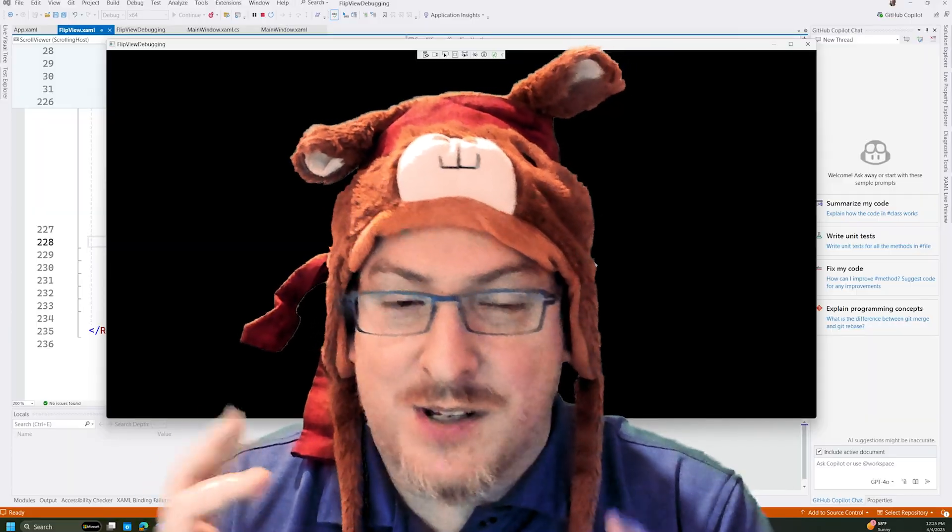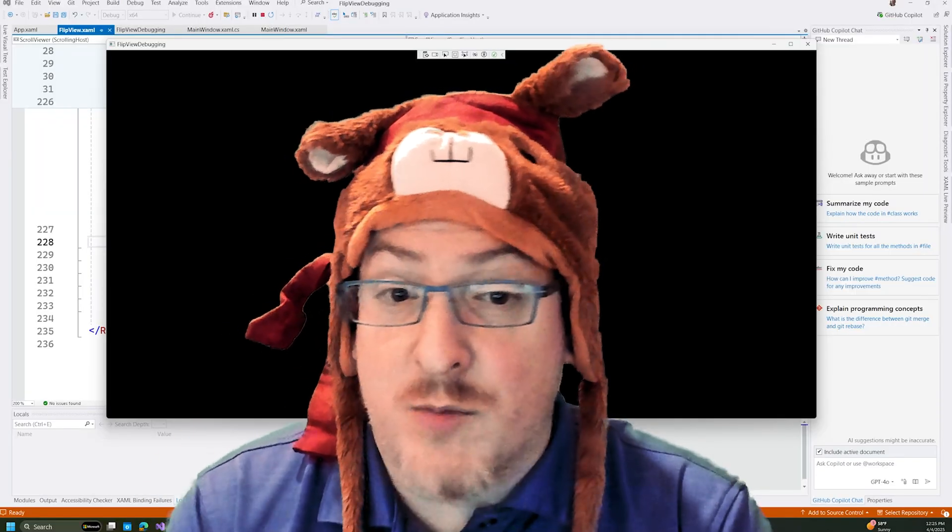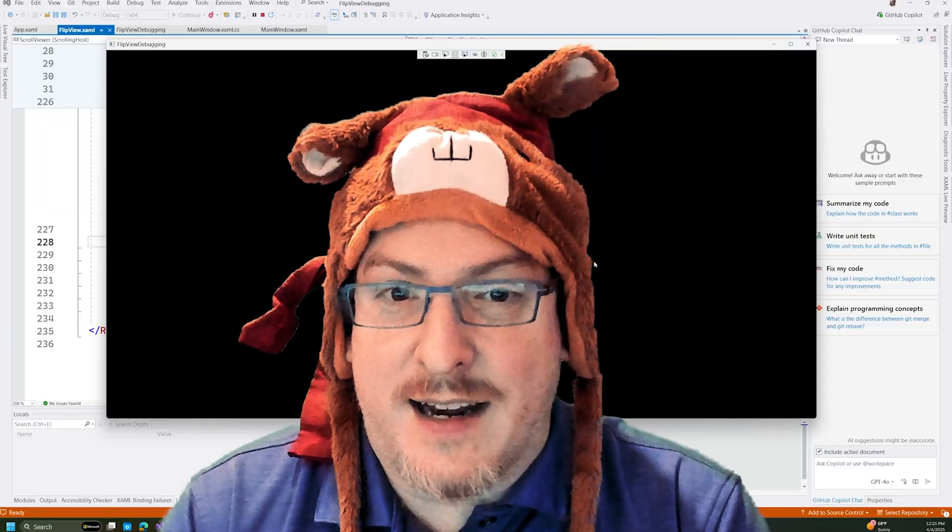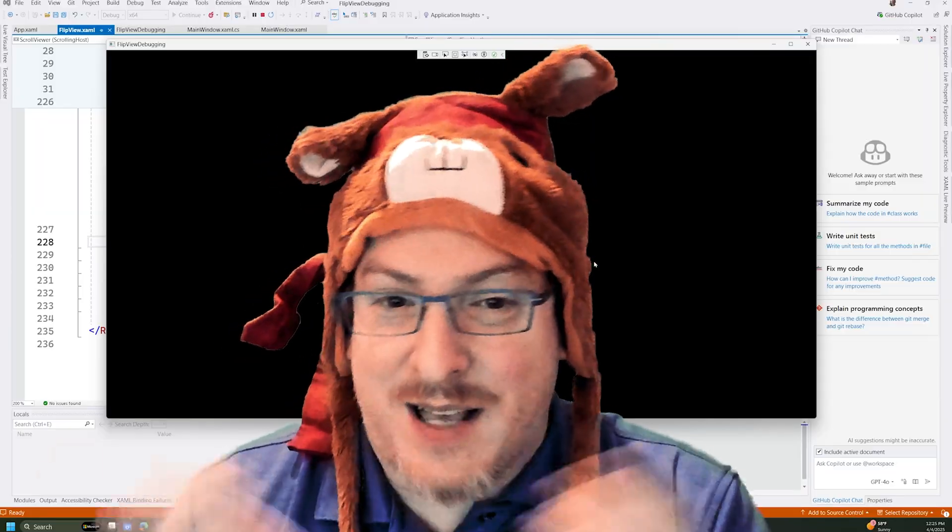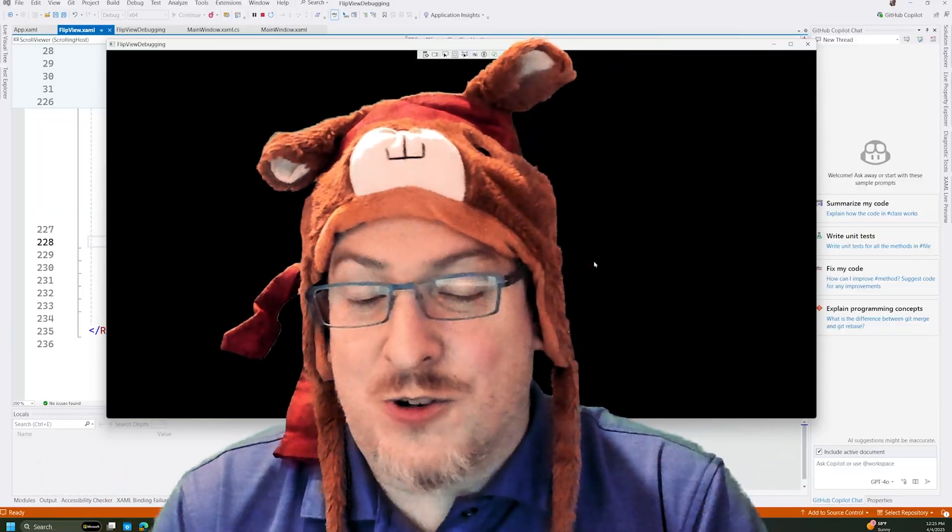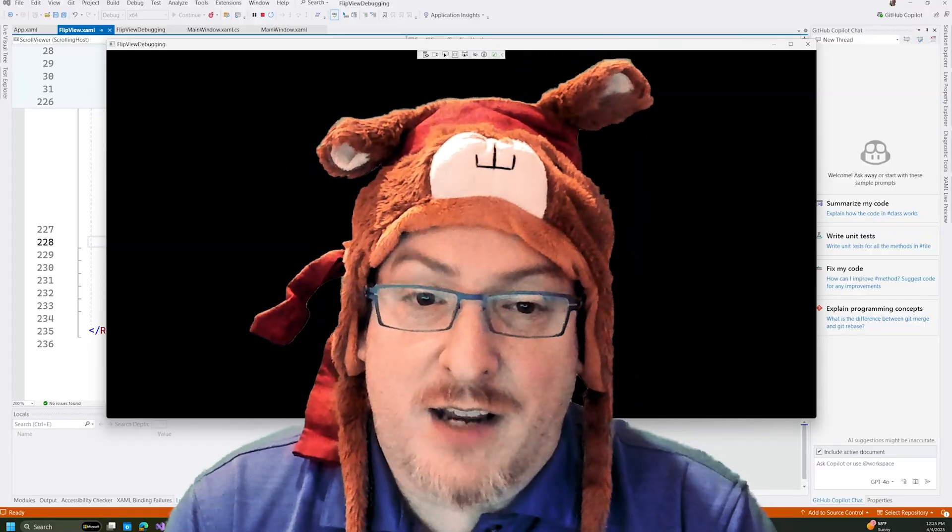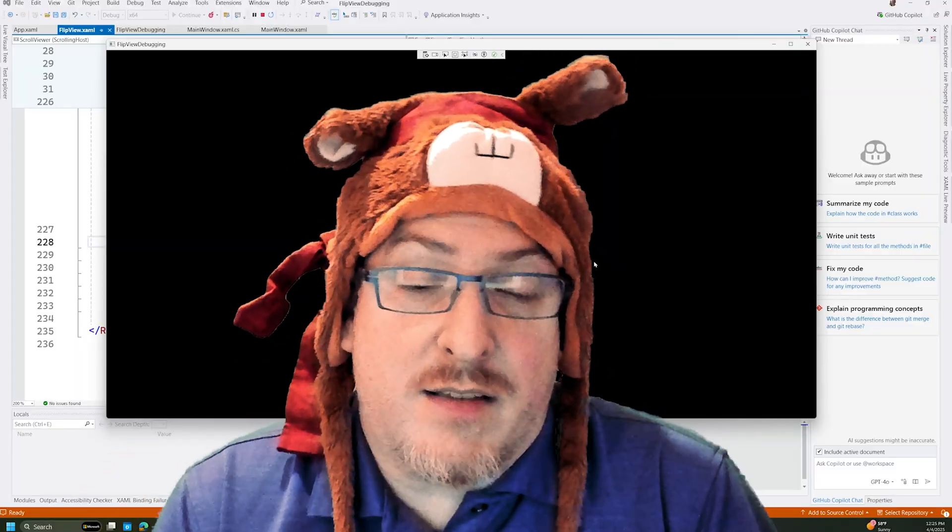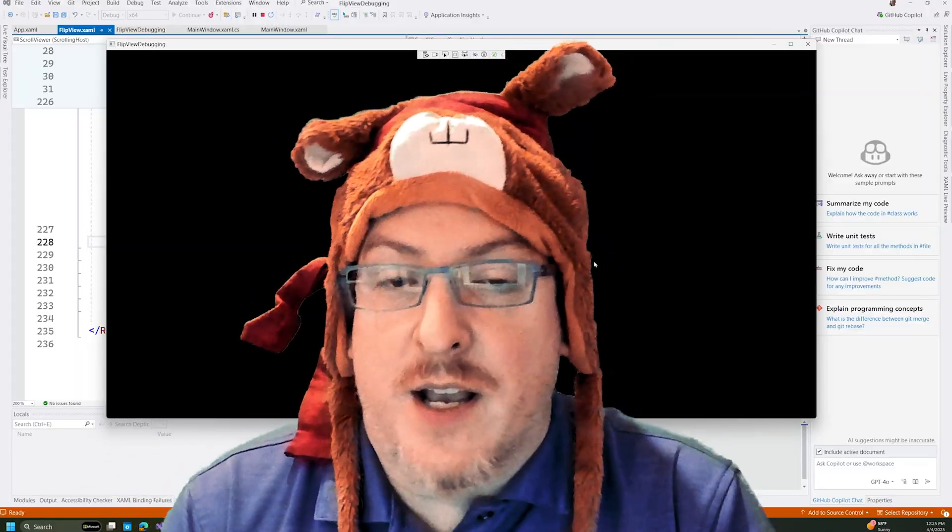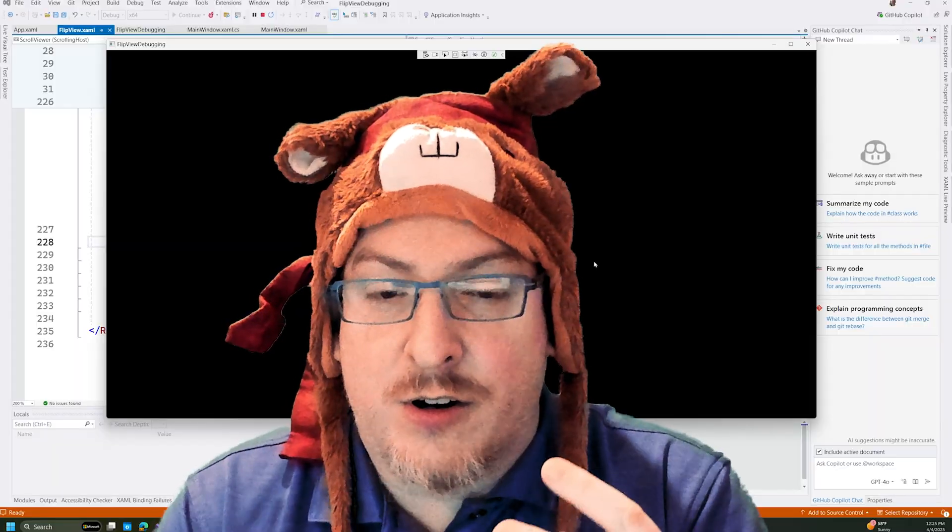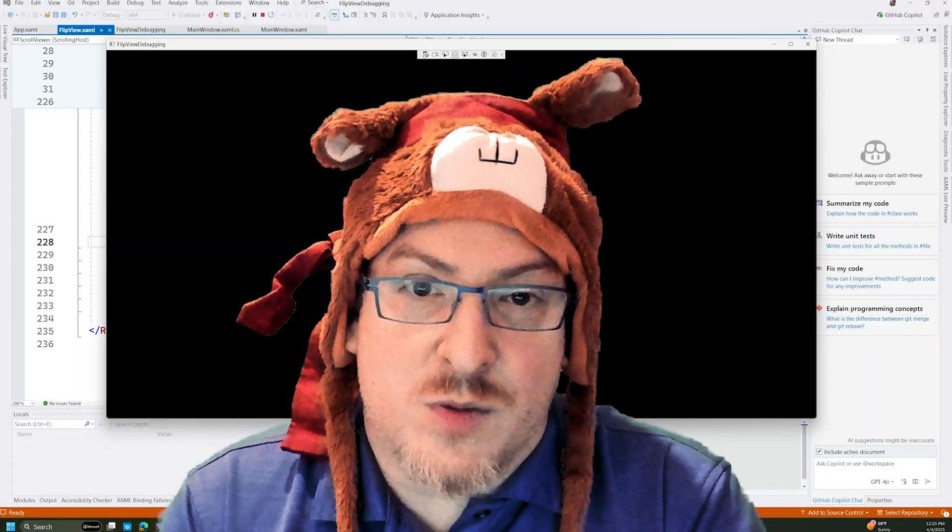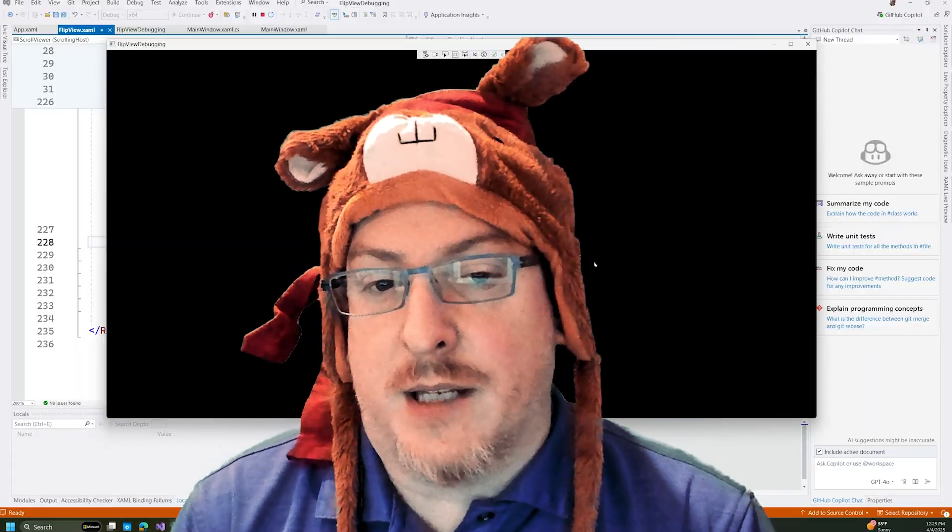So if you remove something from a template and it crashes, then that's a bug. Template controls should be resistant to template modifications, but it is something to think about if you're developing your own controls that you want to be able to sure you're checking and not assuming that those parts are always going to be in your XAML template.